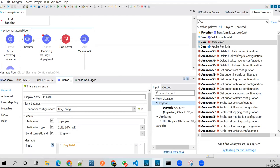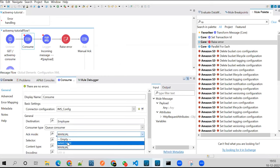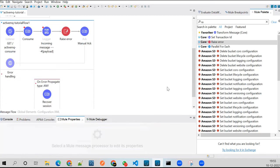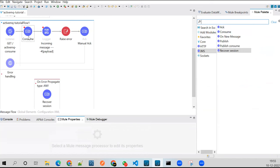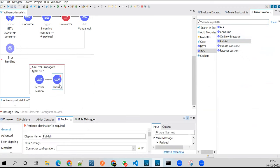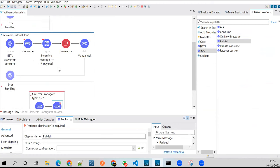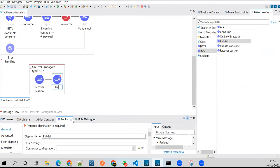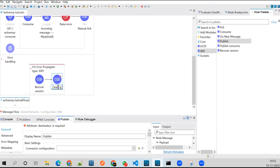Now if I go with immediate acknowledgement, it will immediately acknowledge. If something goes wrong, I need to go to my error handling section and have some other mechanism to keep that message, because the message is immediately acknowledged and deleted from the queue. In that case I need to publish that message to some other queue — we call it a dead letter queue.